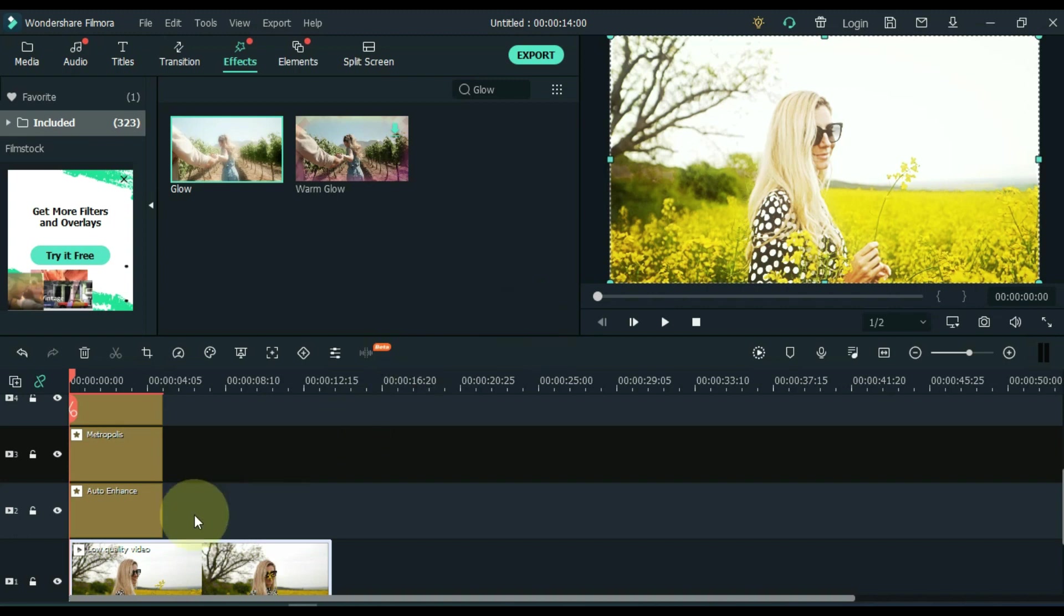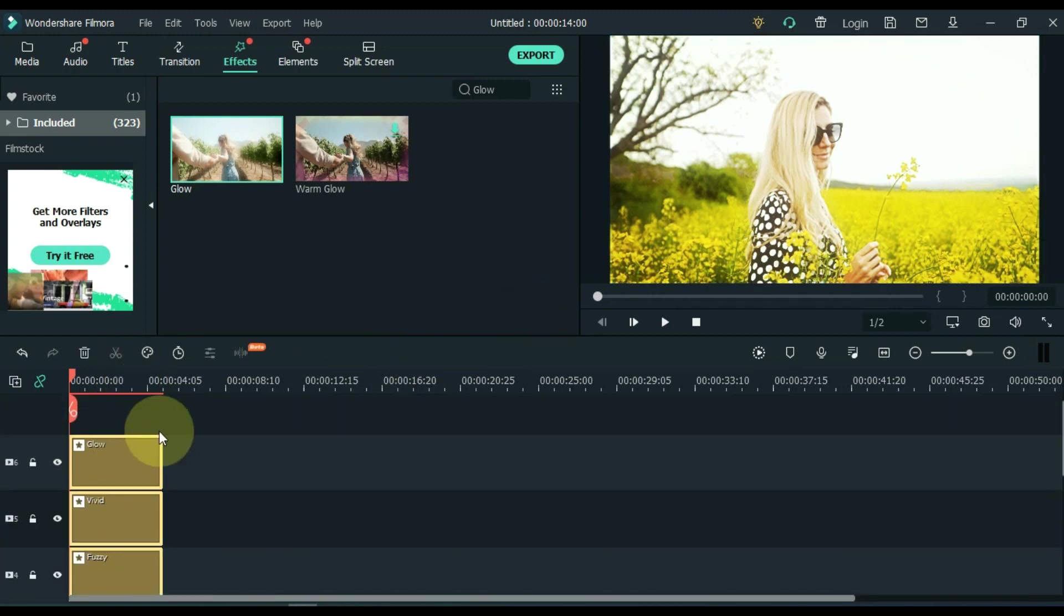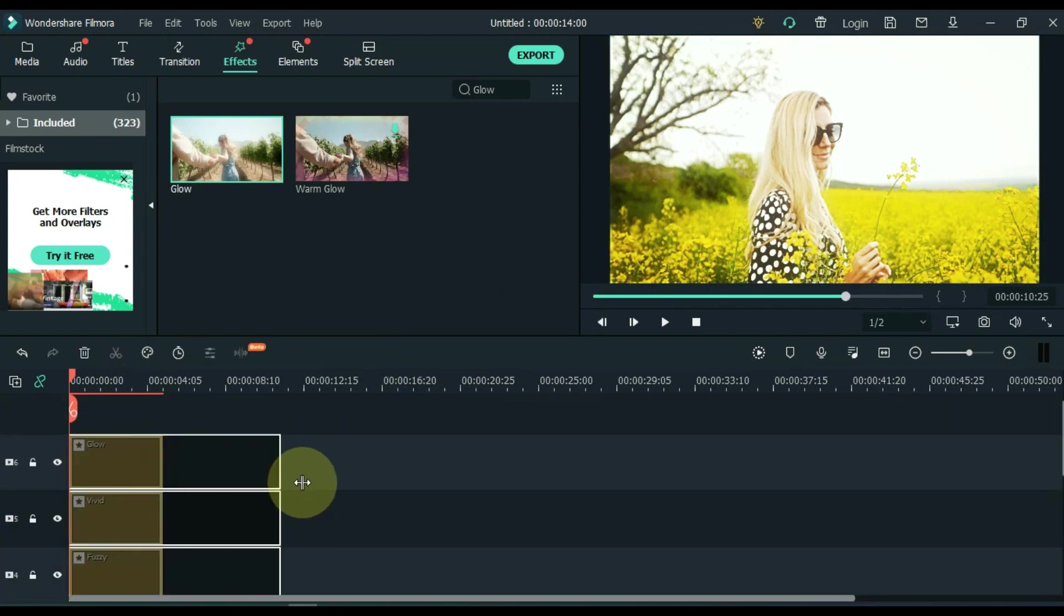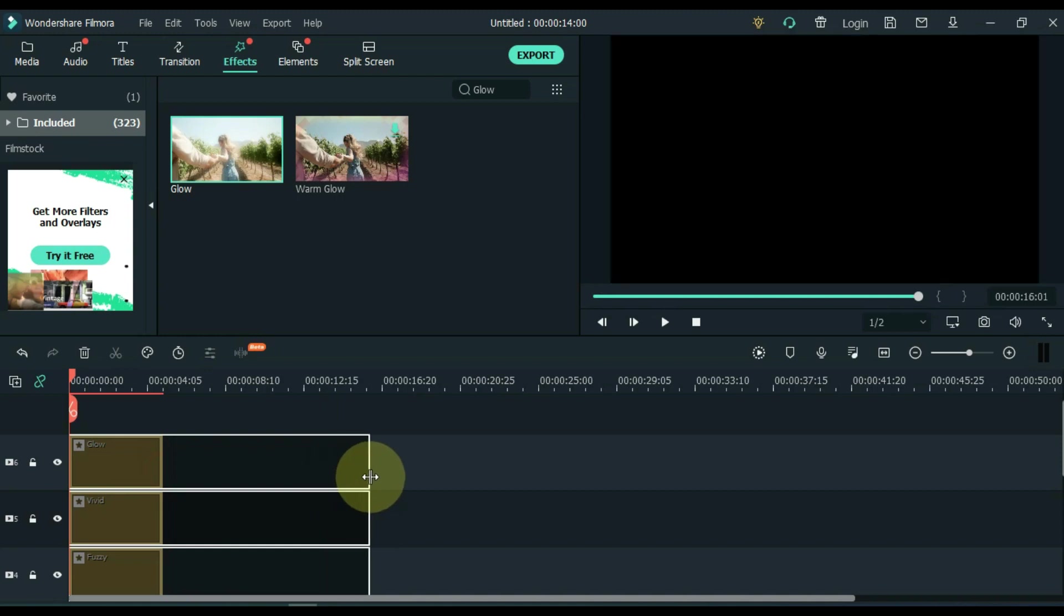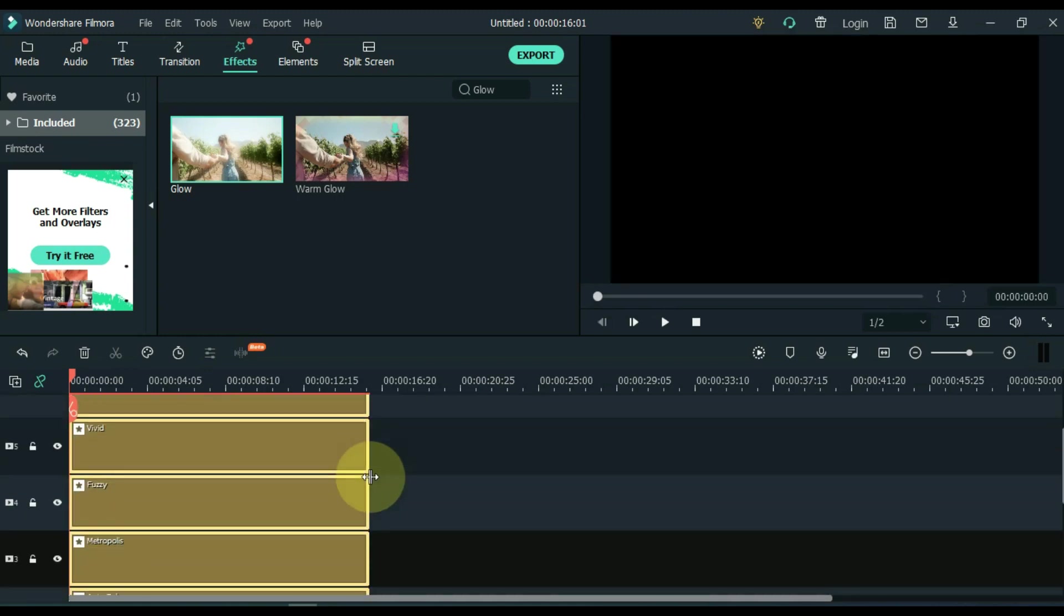Select all the effects on the timeline and make its length equal to the video below.